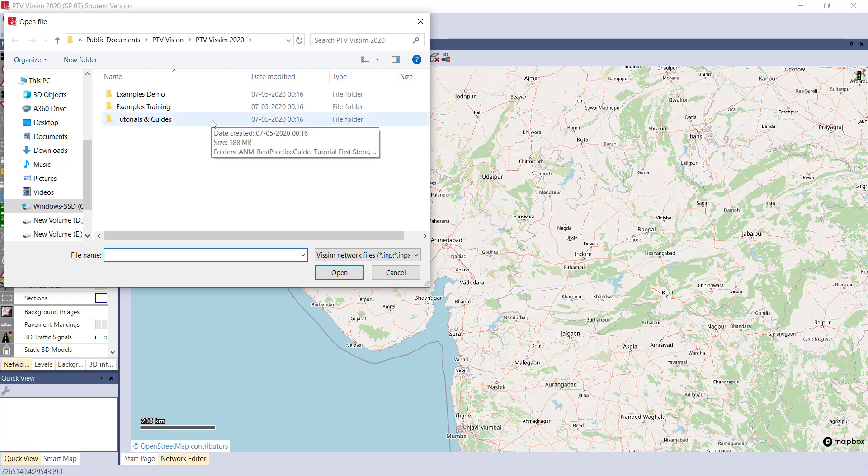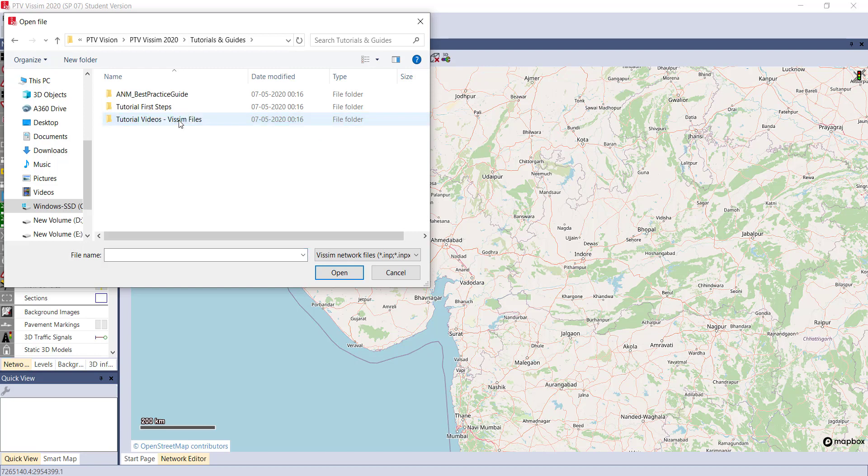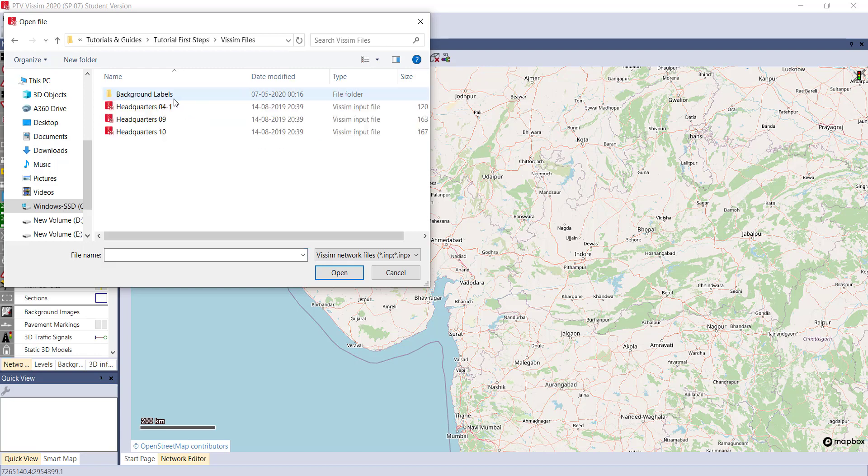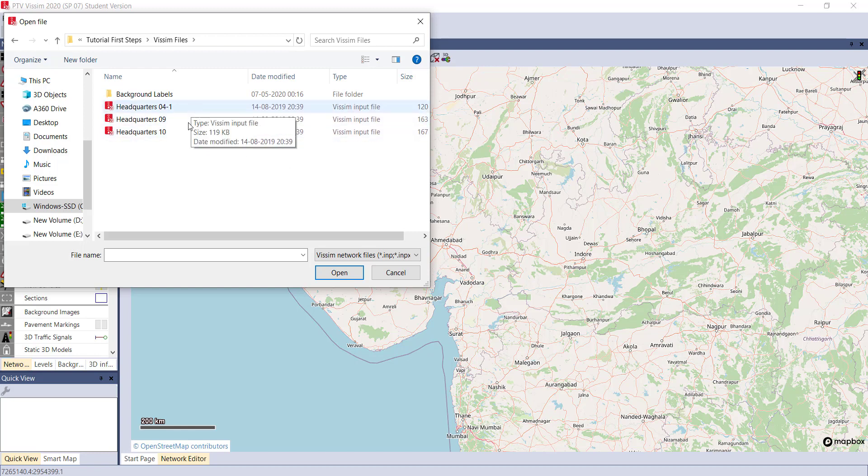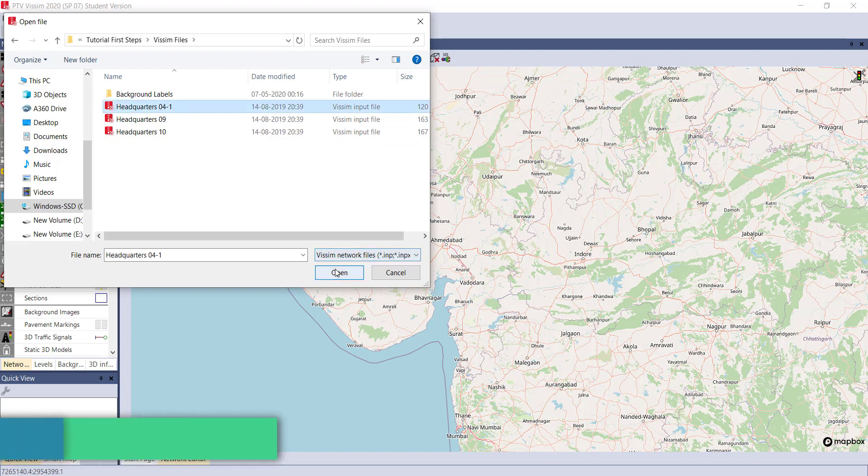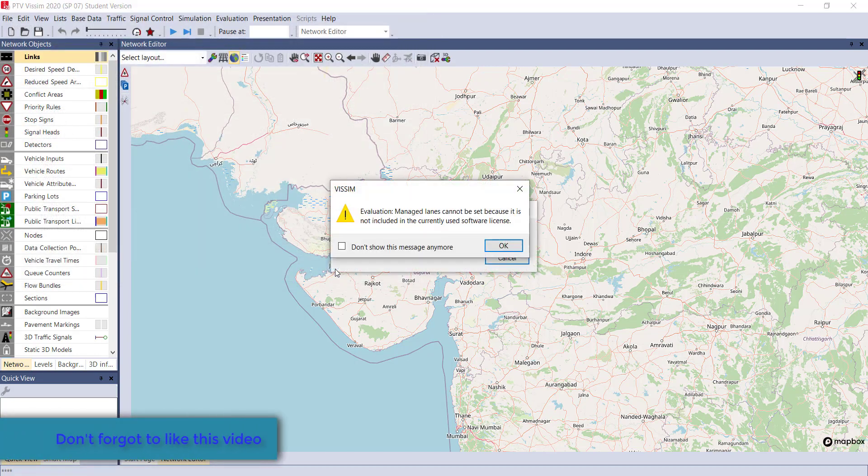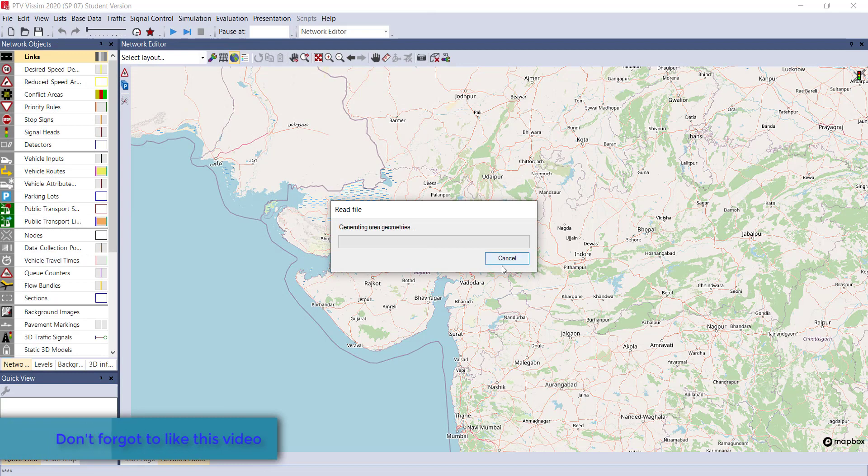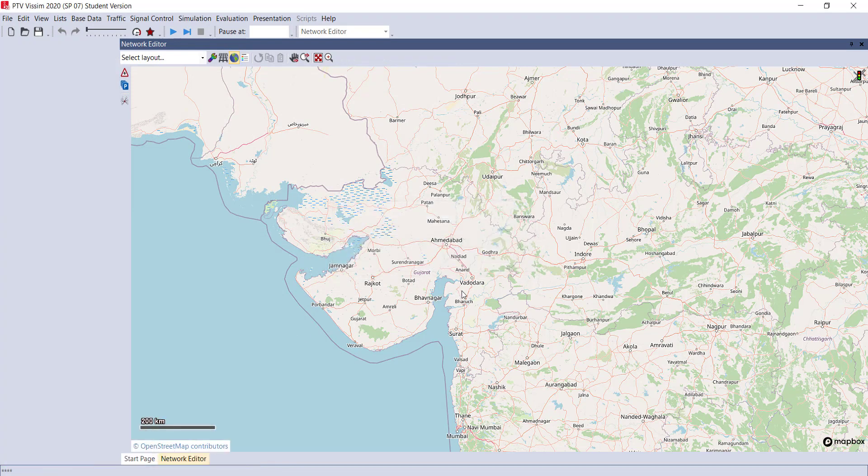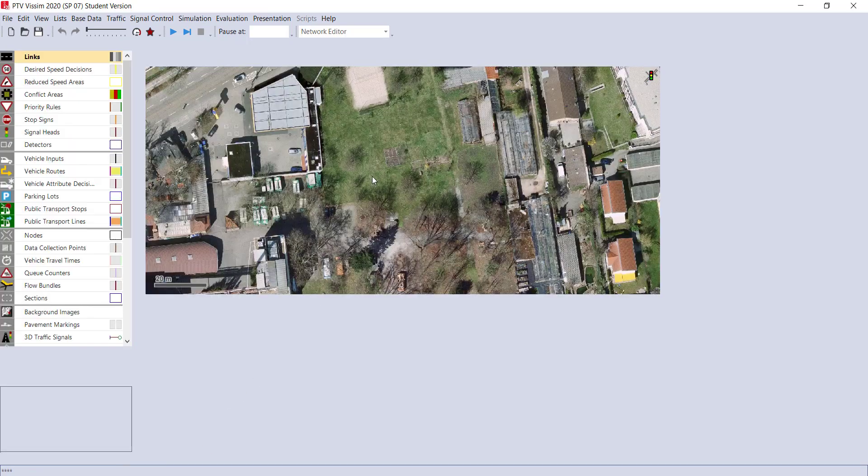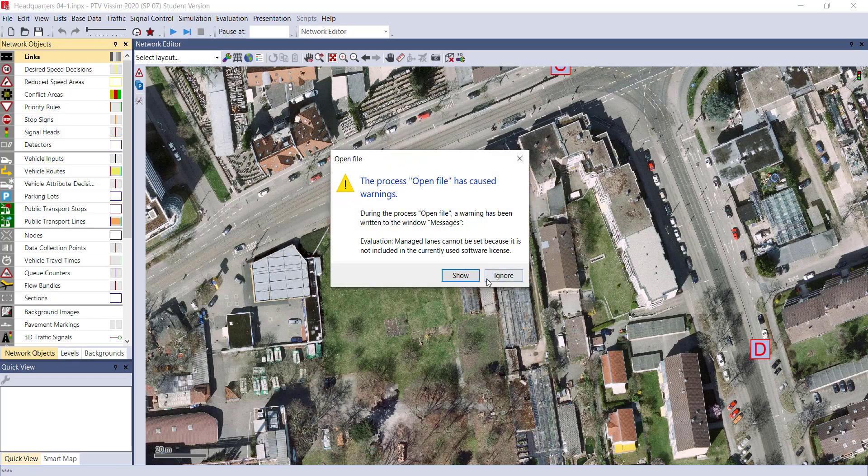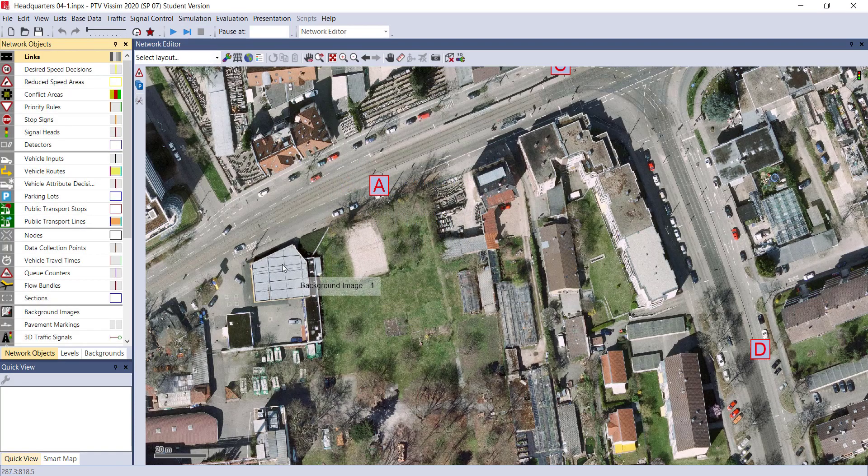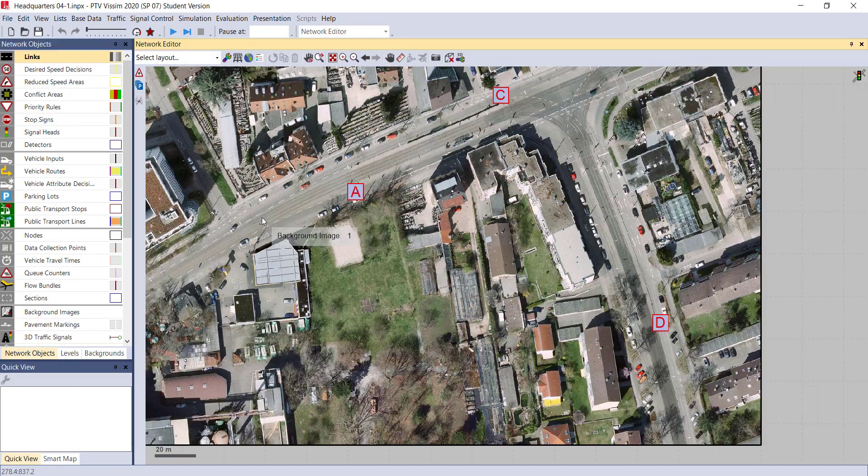Here I am using the inbuilt image given by the PTV VISSIM software. Just go to Tutorial and Guide > Tutorial First Steps > Some Files. Here you can see three images are given to you - input files. I am selecting the headquarters 041 as my background image. You can see a background image of a T intersection has been loaded in our system.